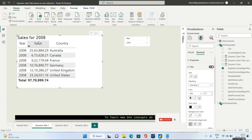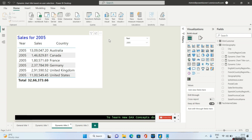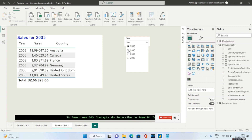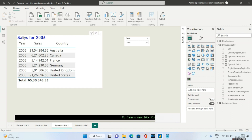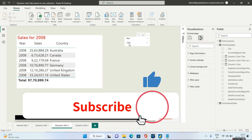That was the first scenario-based interview question. For the second scenario, the same setup, but some interviewers will ask a tricky question based on color. Whenever the current year is selected — in my old dataset the max year is 2008 — the interviewer will say that if I choose any previous year, the chart title should appear in blue, but if I choose the current year 2008, the chart title color should change to red.